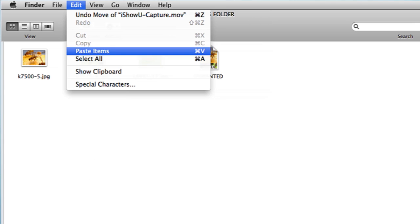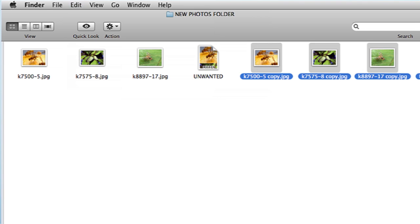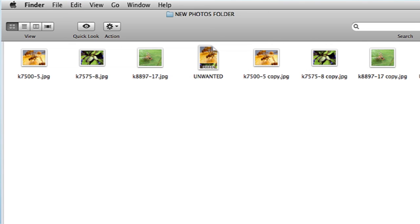Hi, my name is Brian, and this is how to select multiple files for copying, pasting, dragging, and dropping. Sometimes you're going to have a bunch of files and you want to move them around, move them into different folders, copy them, paste them, and I'm going to show you how to do that. It's really easy.